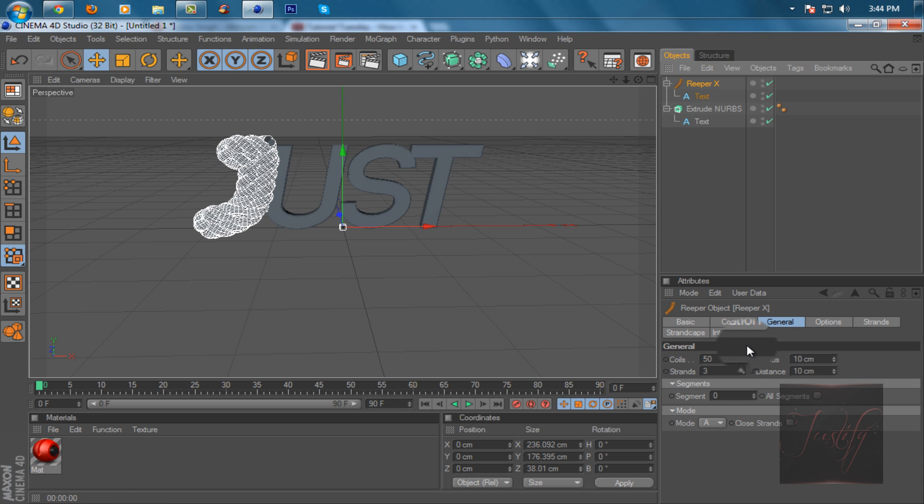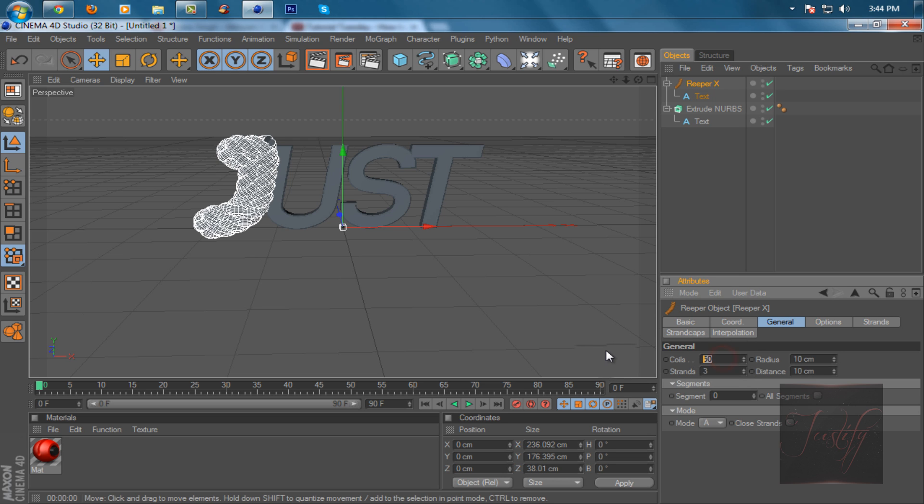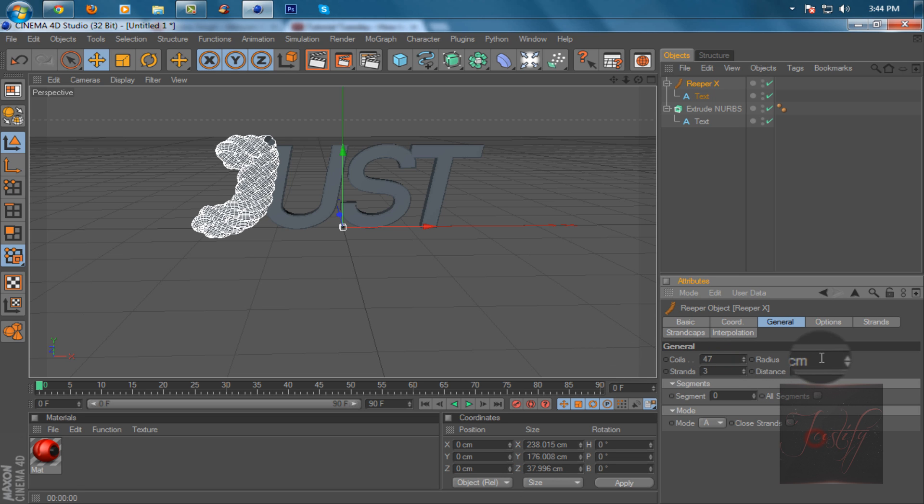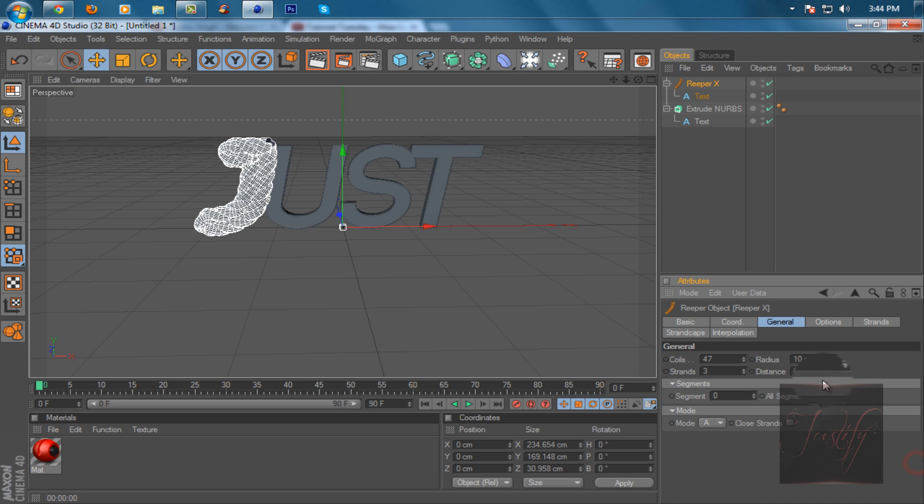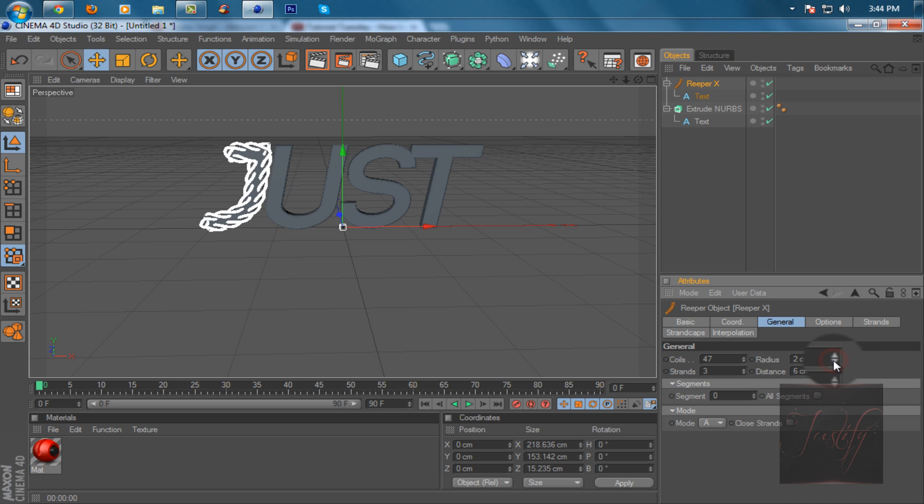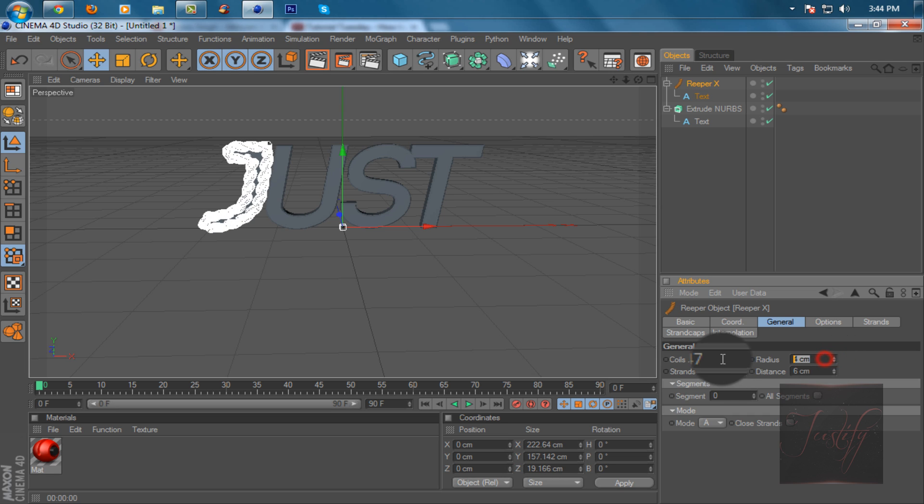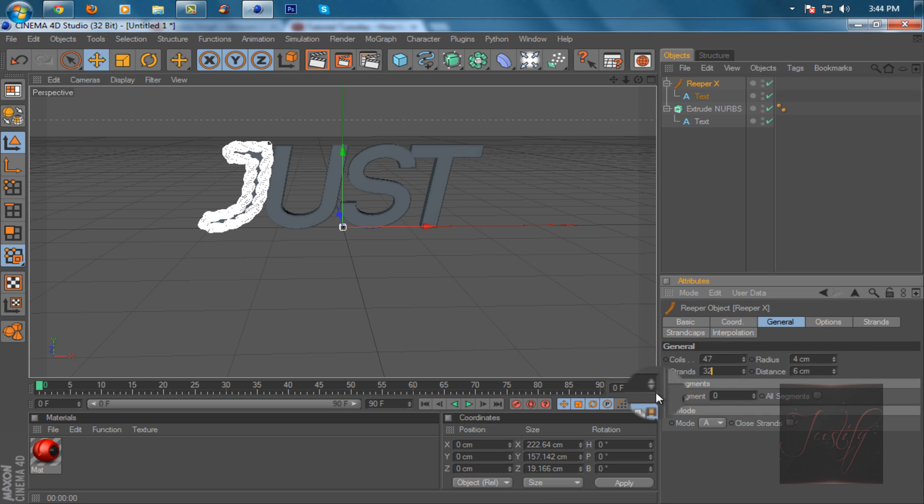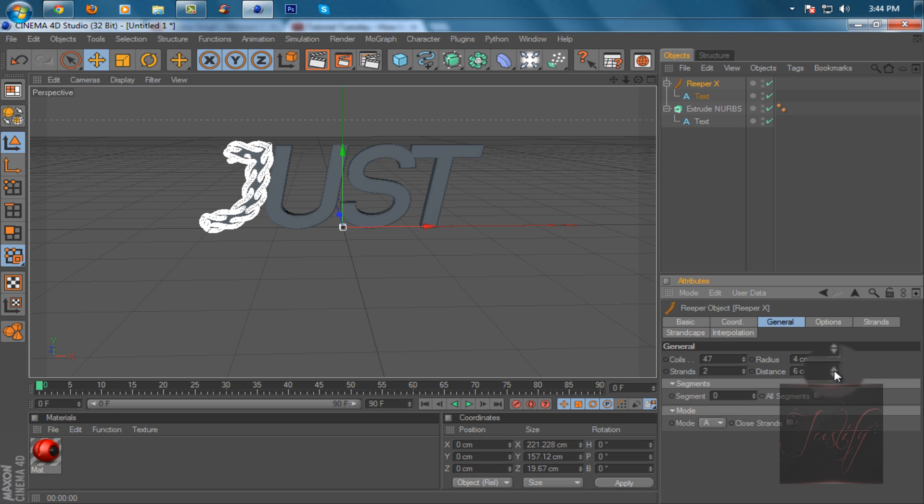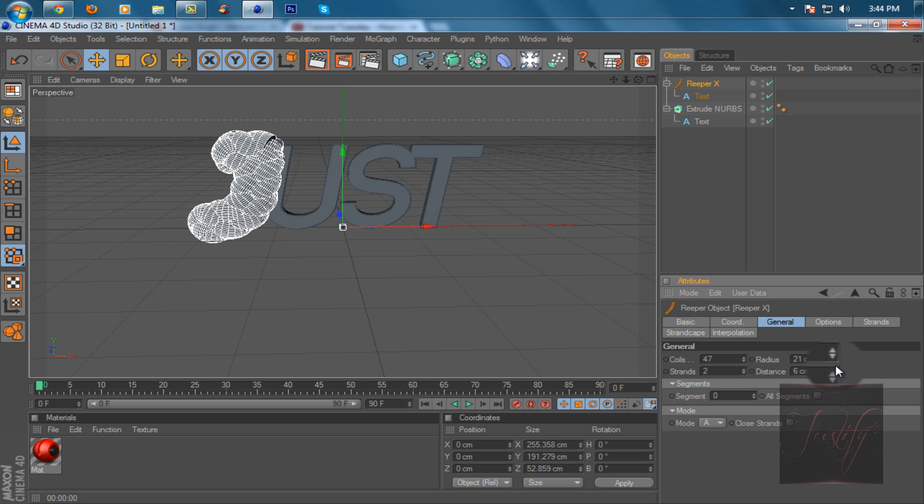Click on Reaper X. What you want to do here is go to coils and put that to 47, distance to 6, and just mess around with radius - 32, 32, maybe 2.